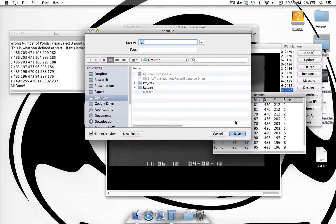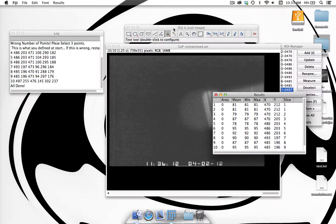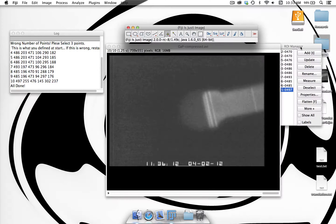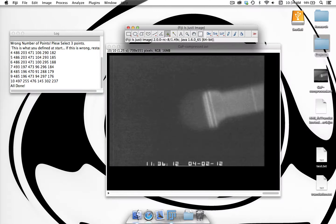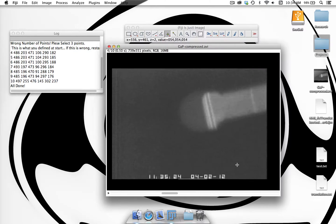Once you hit A on the last frame it will go through and do the stabilization, and then it will have a pop-up asking if you want to save the translations from the stabilization. I'll just call this translation and save that to the desktop. If you want to know how to stabilize this video again from the saved translation data, watch my other video from the first version of this macro that only did the stabilization. At the end we can close the measurement and region of interest manager.